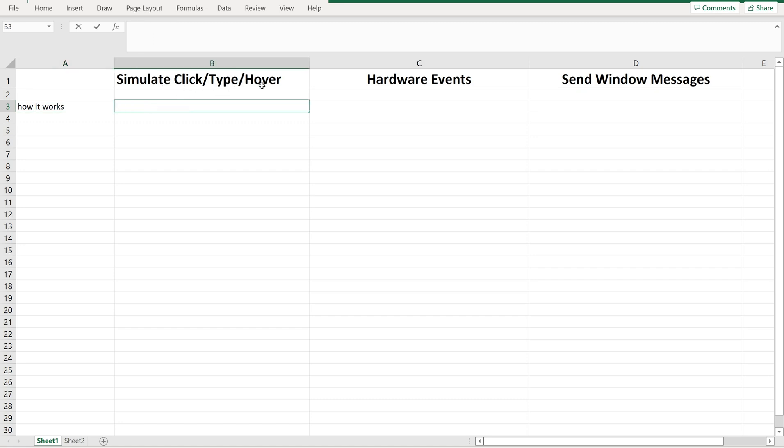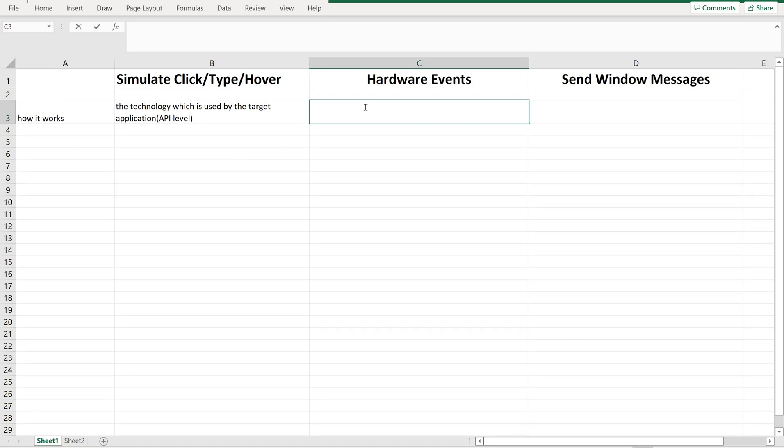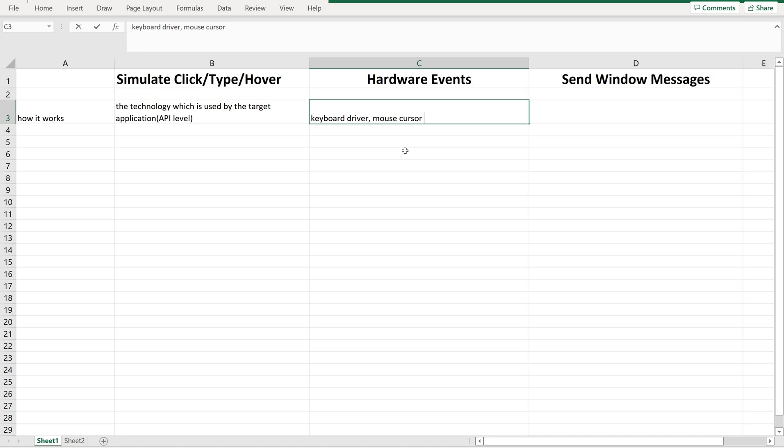First one, simulate click or simulate type or simulate hover. This particular method works based on the technology which is used by the target application, for example, API level. And hardware events, it takes the keyboard driver or it goes with the mouse cursor. It completely depends on the hardware. The name specifies the meaning. Whenever we want to pass some data, whatever activity we perform through our keyboard or mouse cursor, the same thing will be repeated.